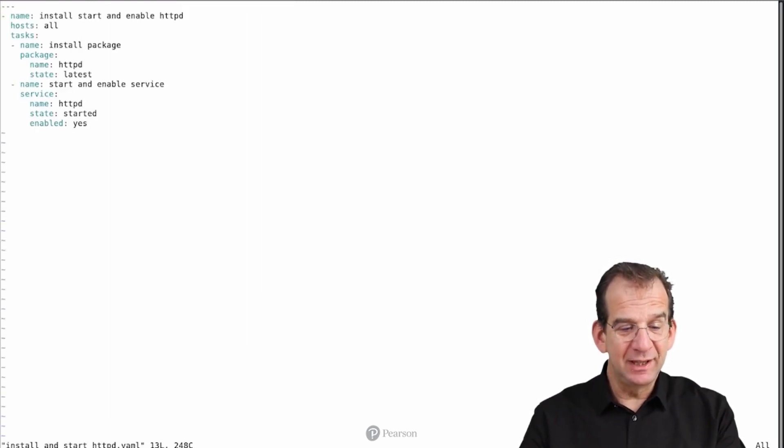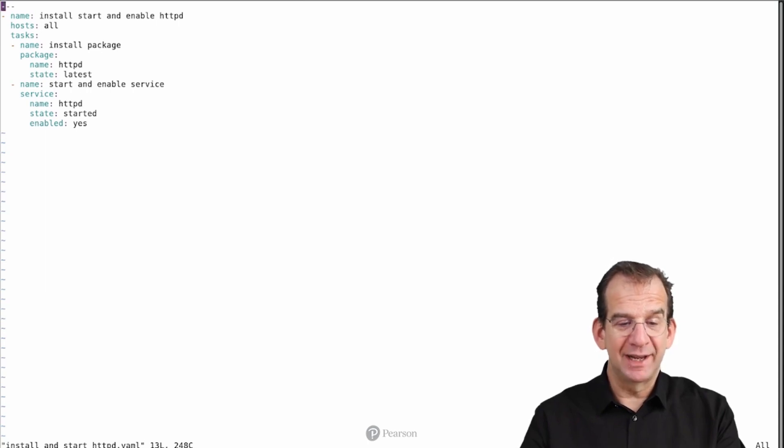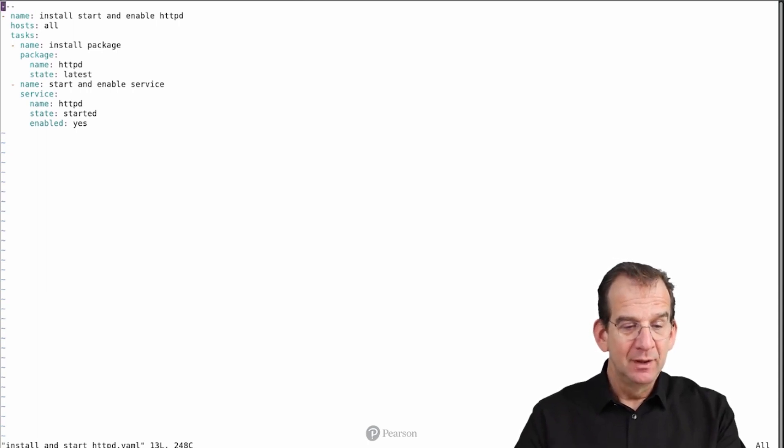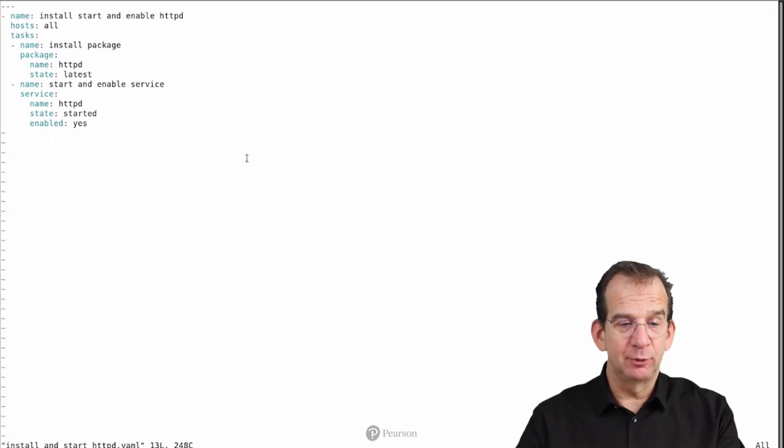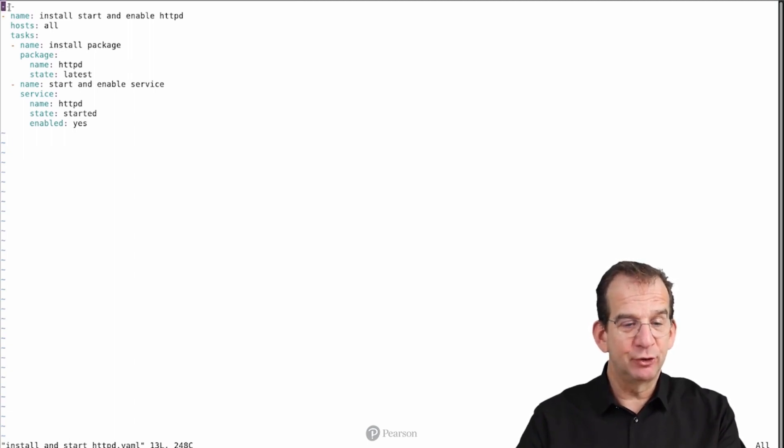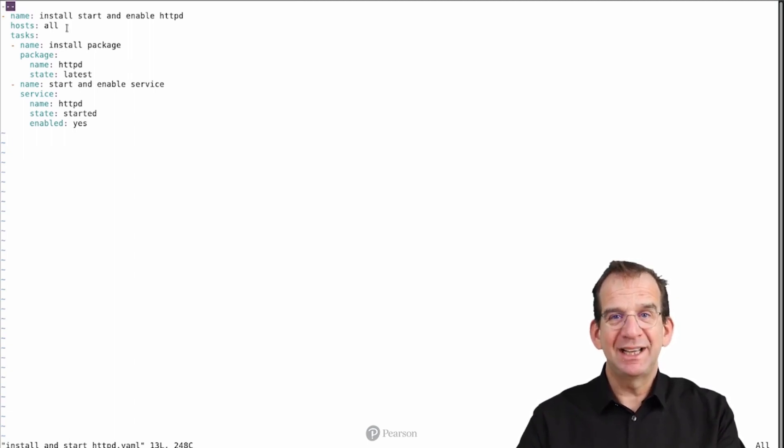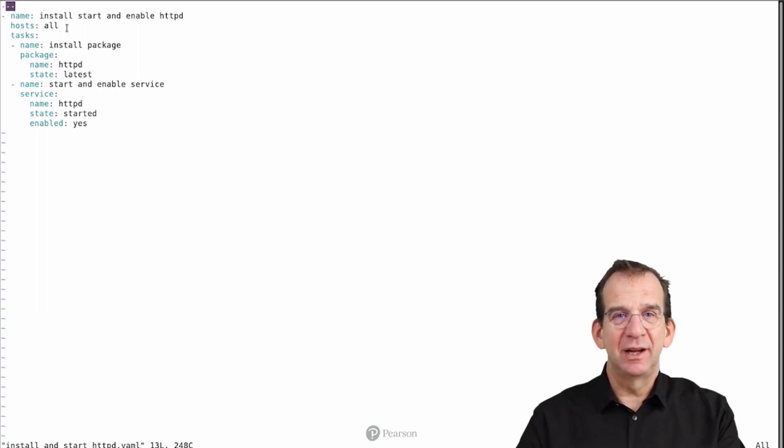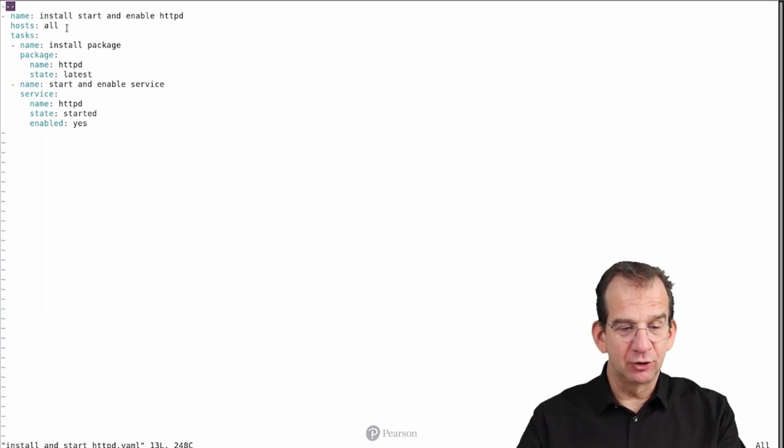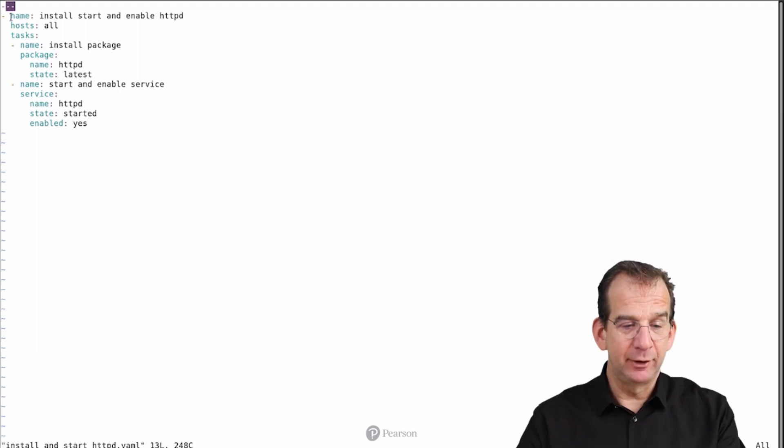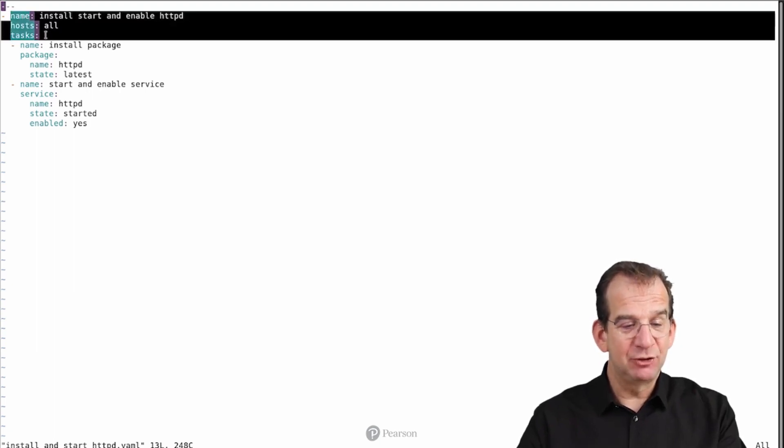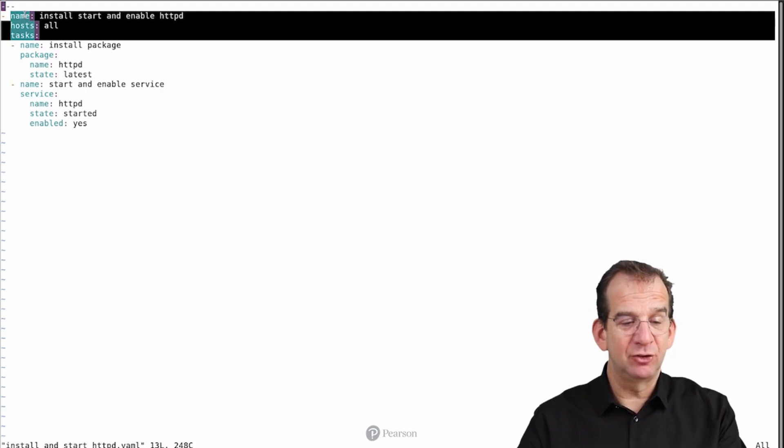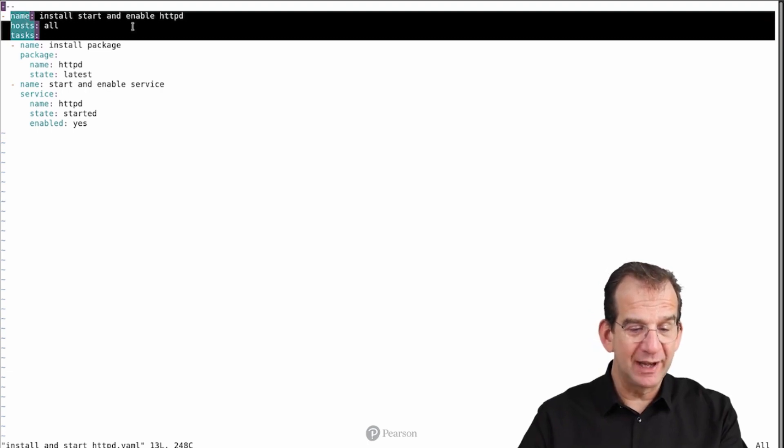So here we can see this install, start and enable httpd. It starts with three dashes. That's a YAML identifier that is telling your YAML interpreter that the code is starting here. Now we see the play header. So this is a one play playbook.